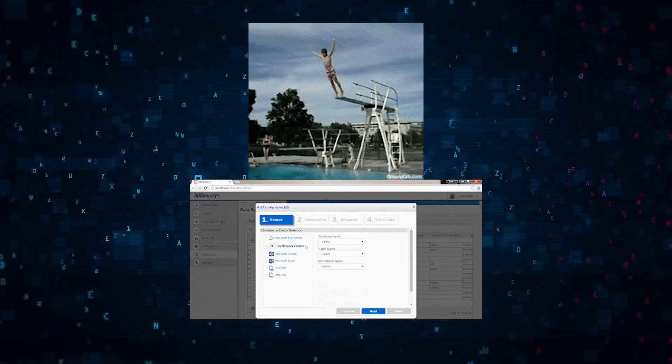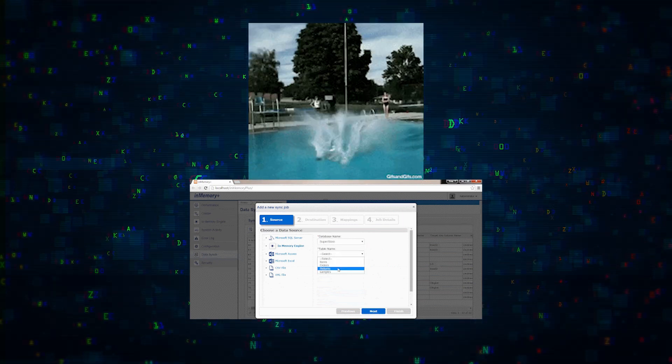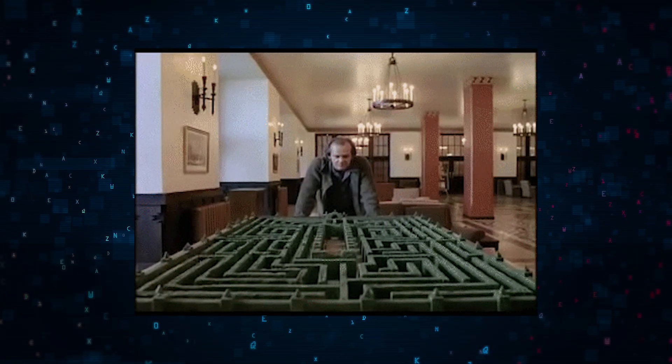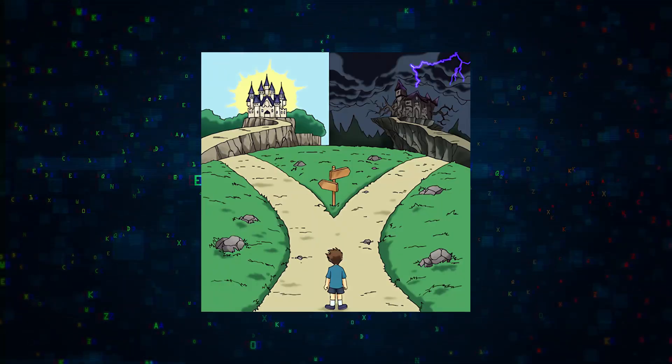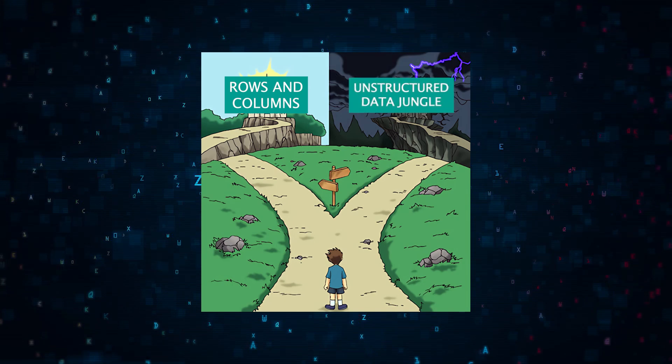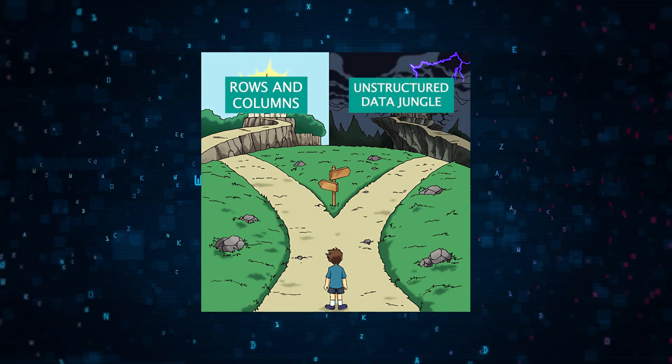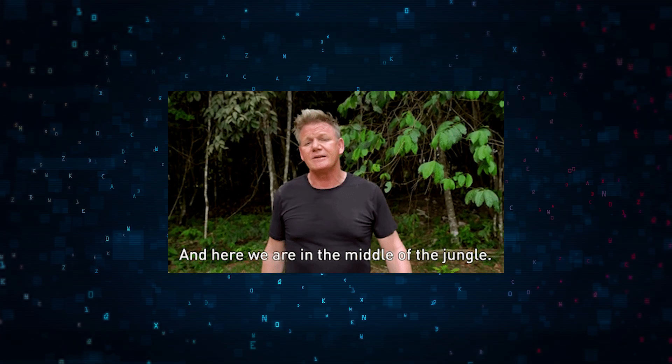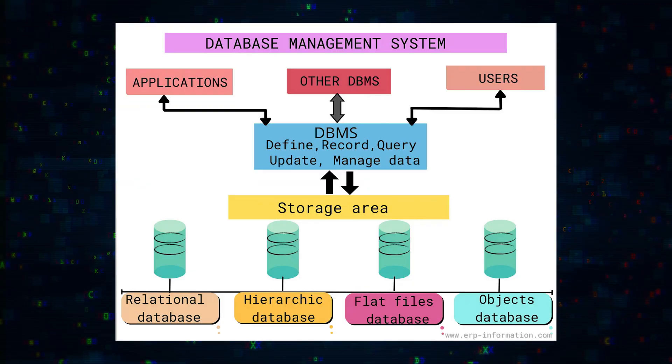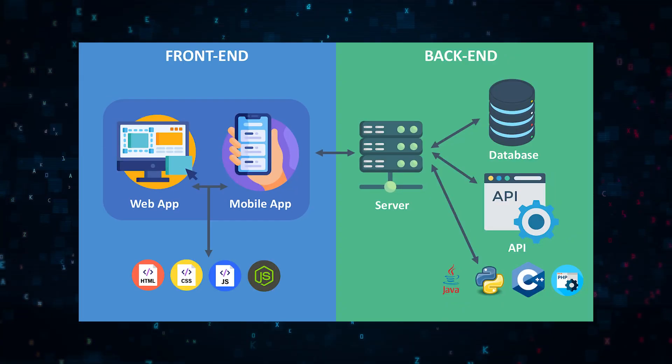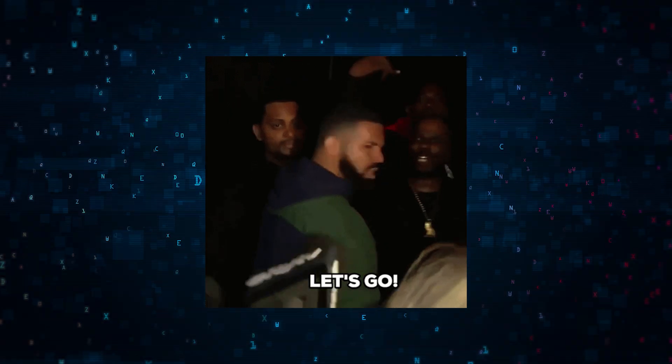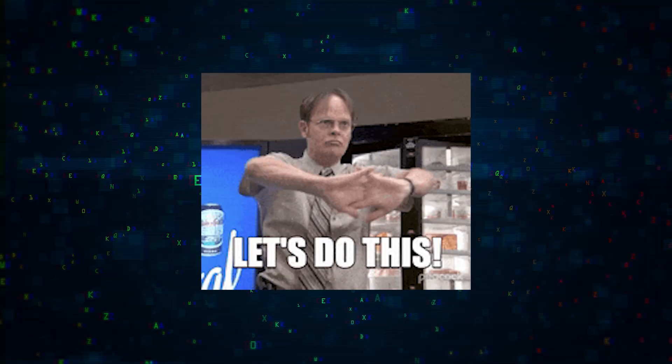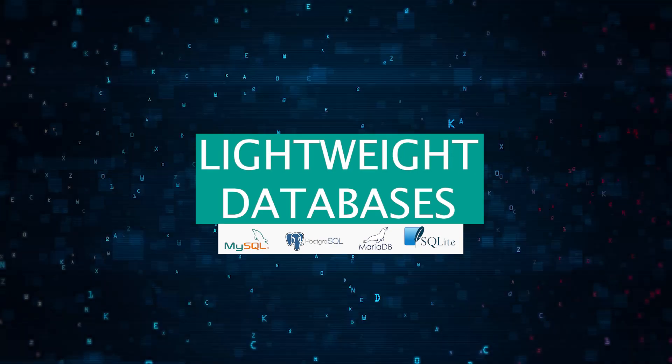All right folks, buckle up as we dive headfirst into the exciting world of databases. It's a bit like stepping into a maze—one turn leads you to rows and columns, another to an unstructured data jungle. We're going on a wild ride exploring each corner, unearthing databases that are the unsung heroes behind the apps and services you use every day. So let's get started and see what we can learn.